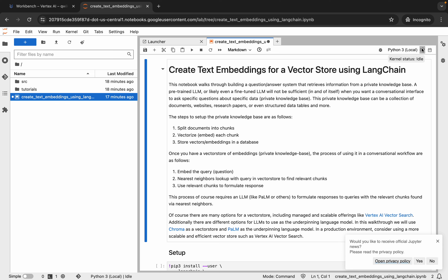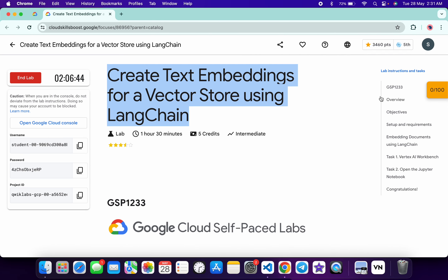But make sure that before running any shell, you check your kernel status — it must be Idle. If your kernel status is Busy, then you have to wait until it shows Idle.